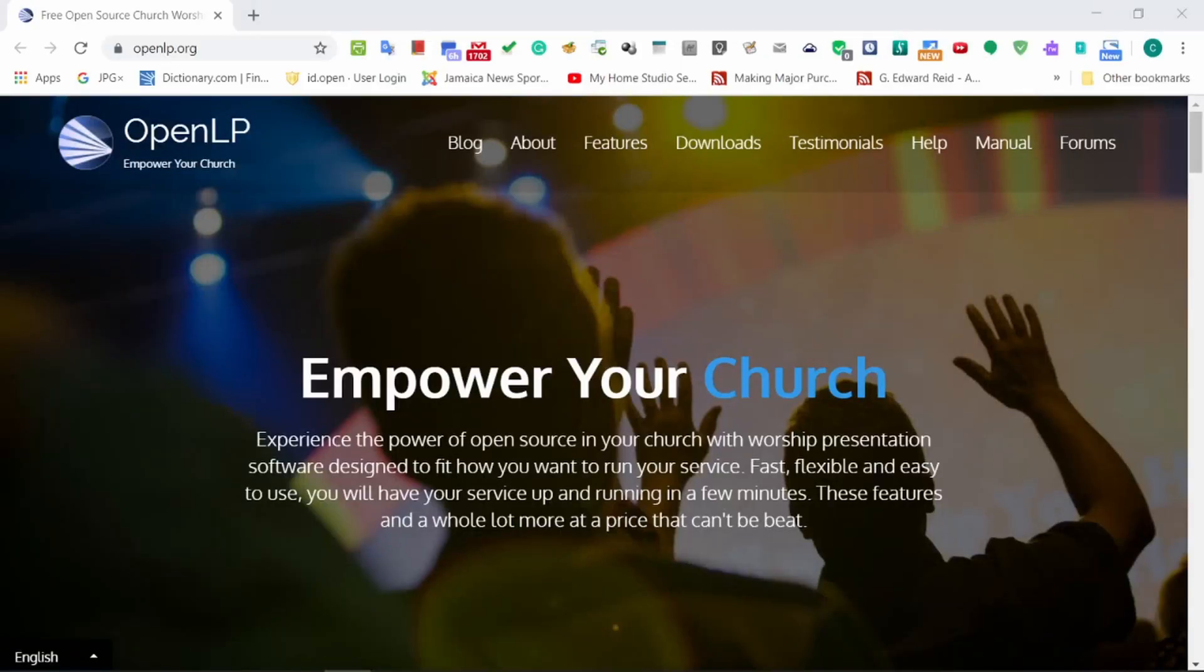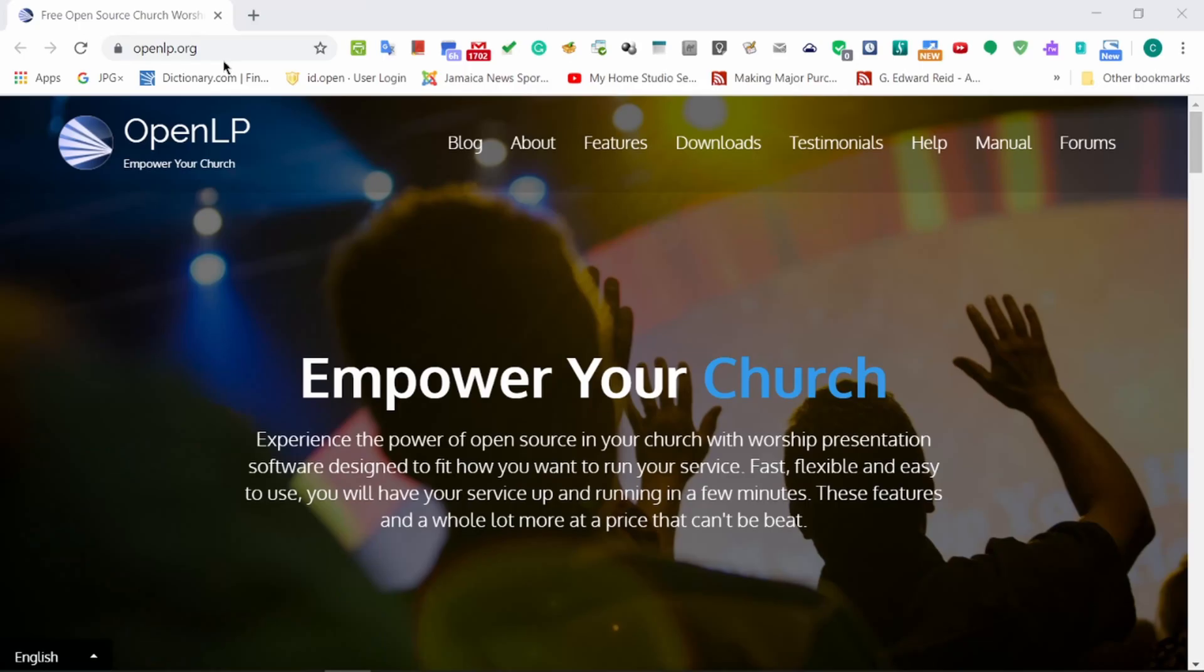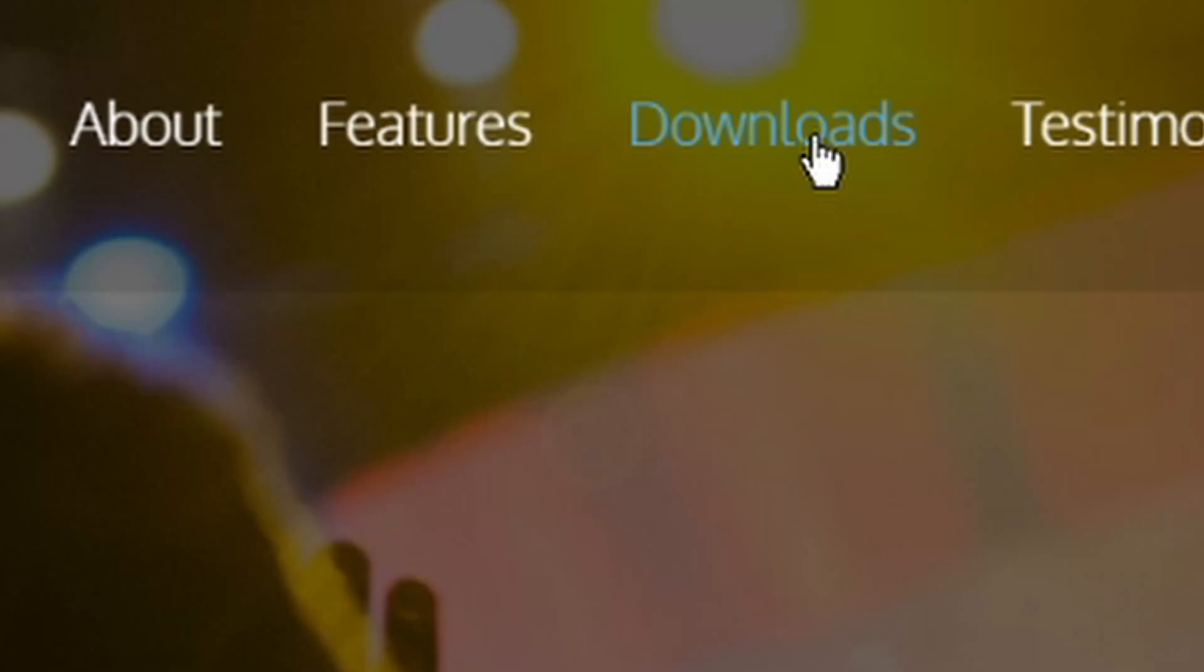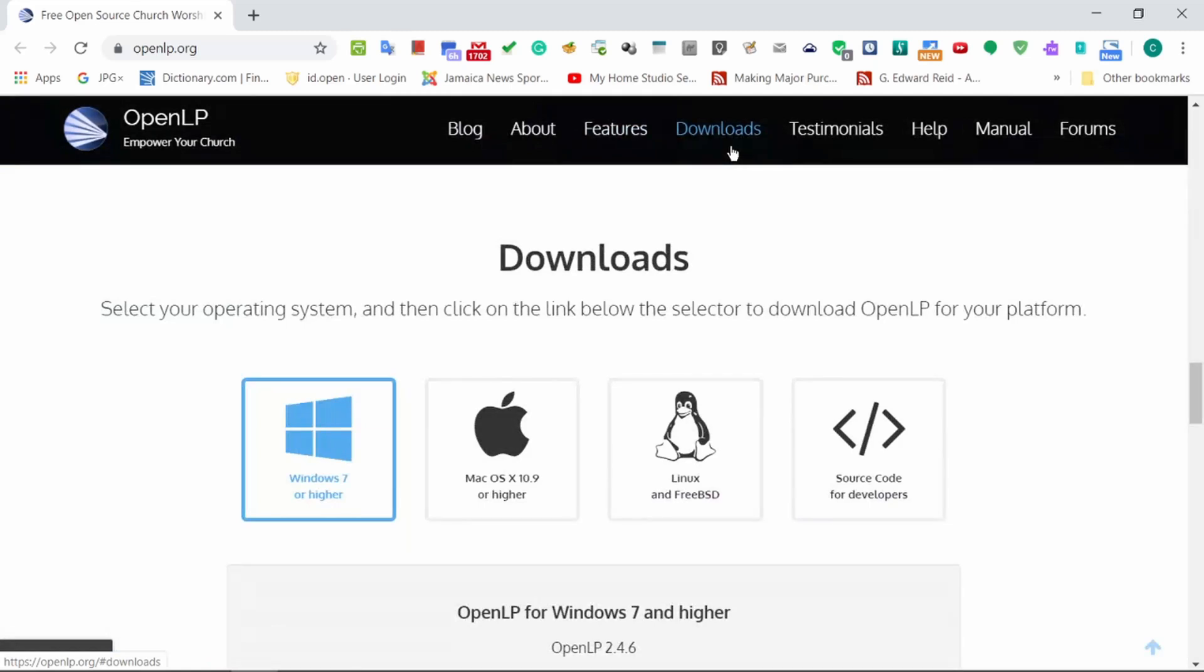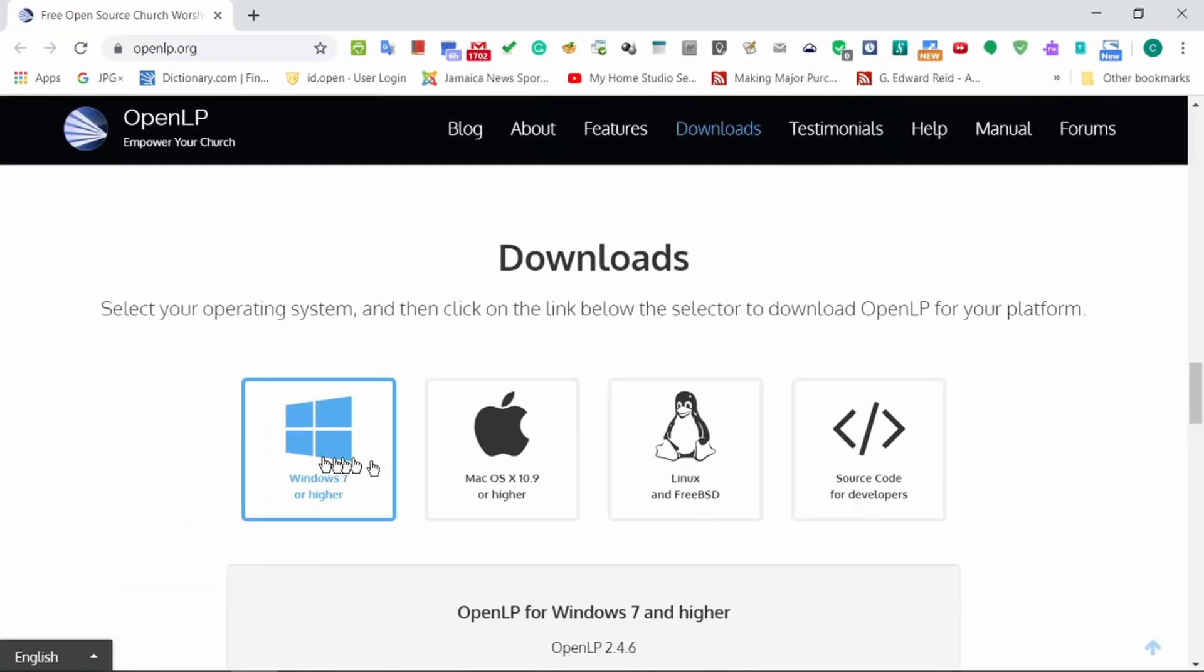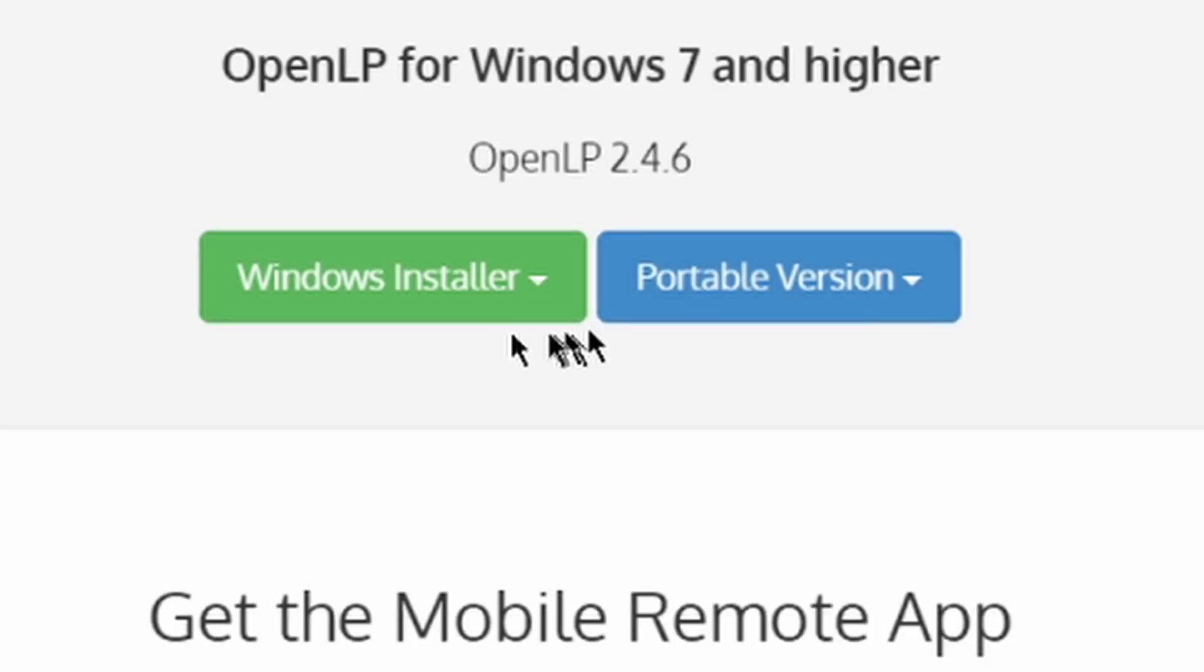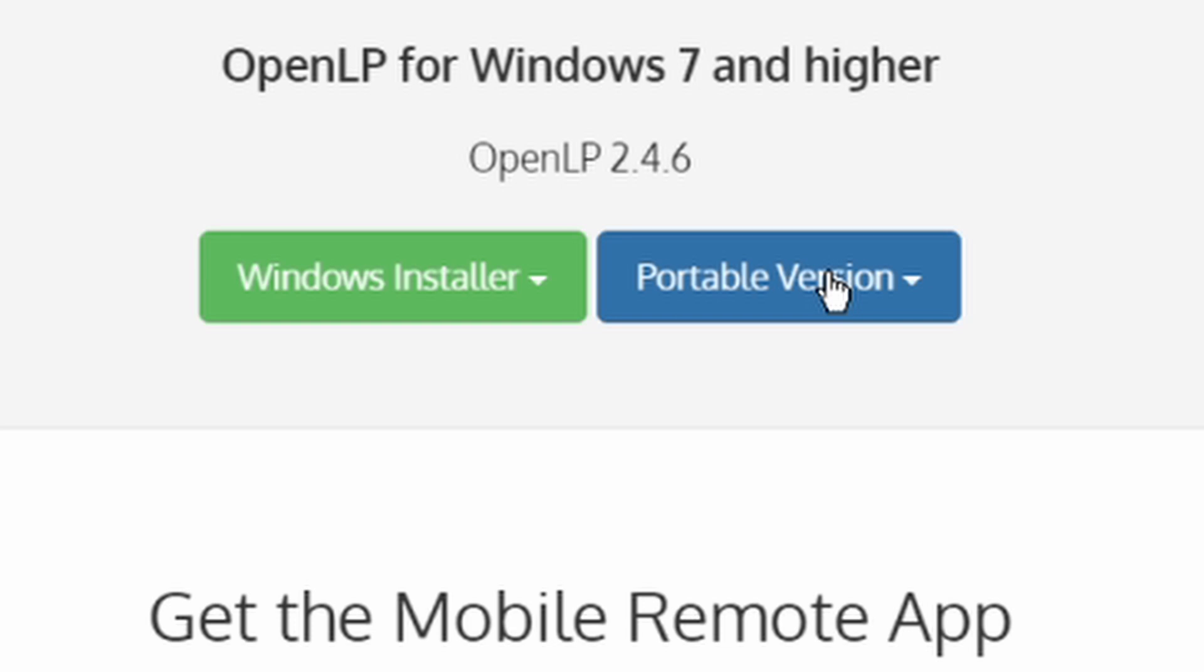To get the software, type openlp.org in any major browser. You want Downloads. Here we will see the operating systems available: Windows, Mac, Linux, and even the source code for developers. For this demonstration we're looking at the Windows distribution. We have two options: the installer that will leave files on our Windows system, or a portable version which we can place on a flash or thumb drive and take from place to place.